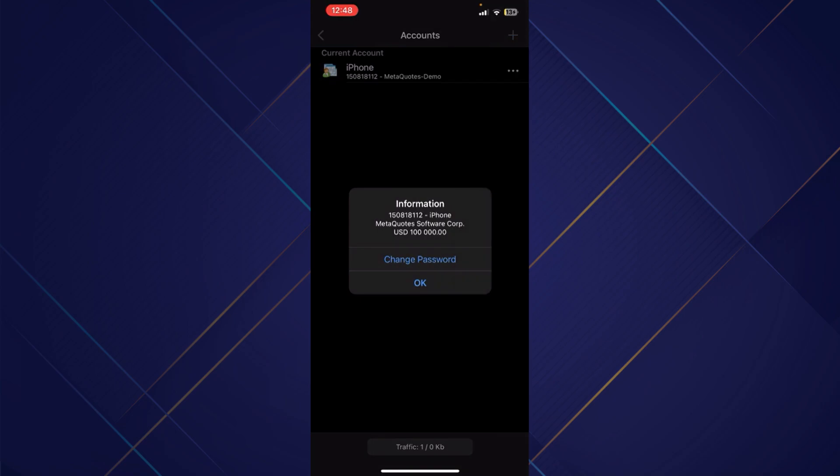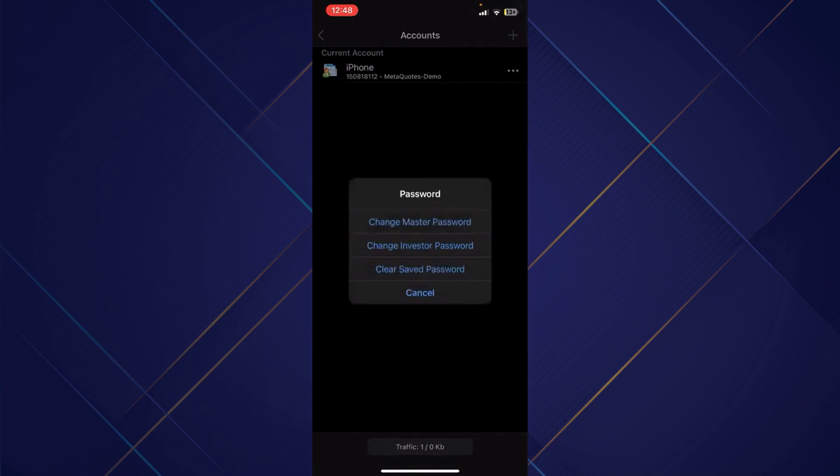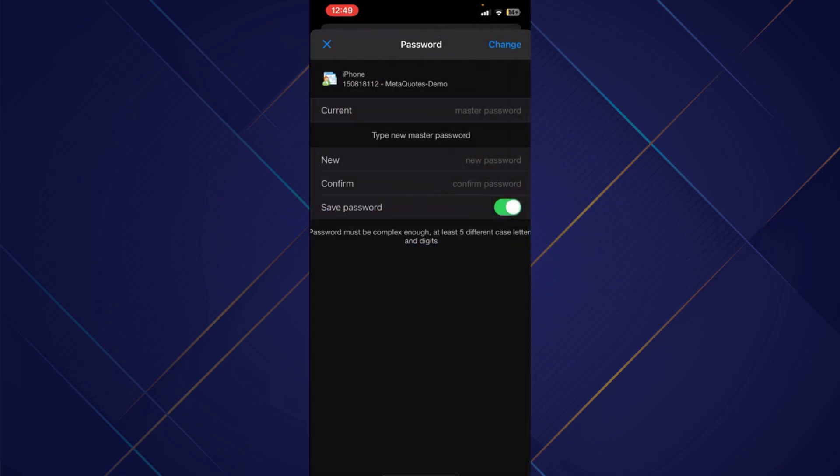Simply tap over there, and now click on change master password. In here, it is asking for your current password. Once you enter your current password, enter your new password, and make sure you enable this save password option.